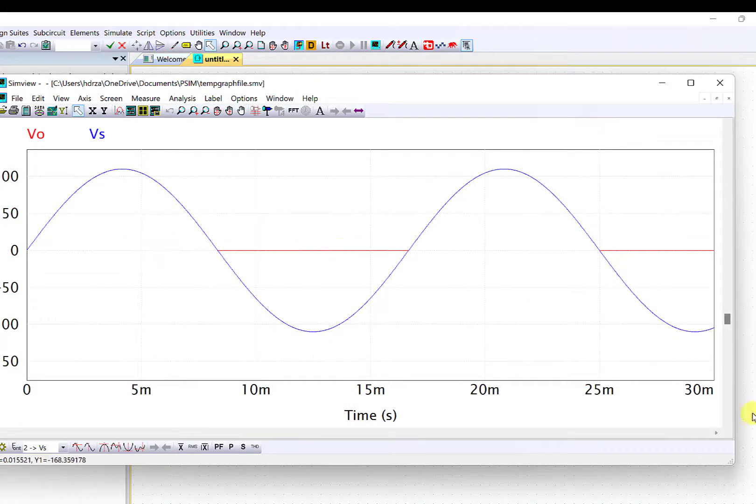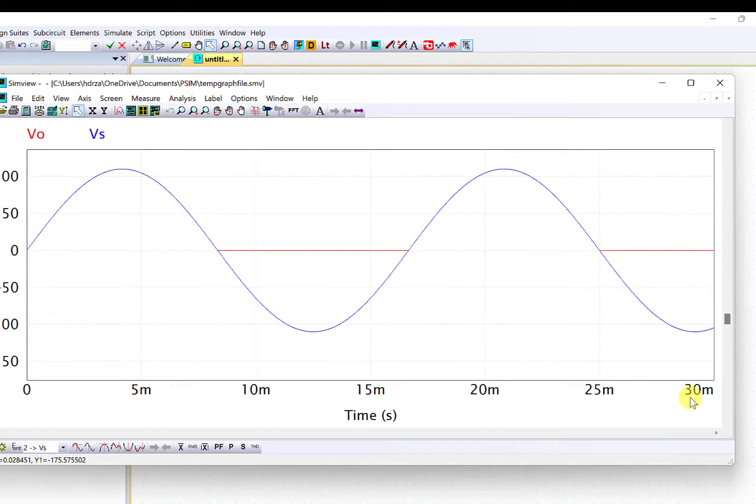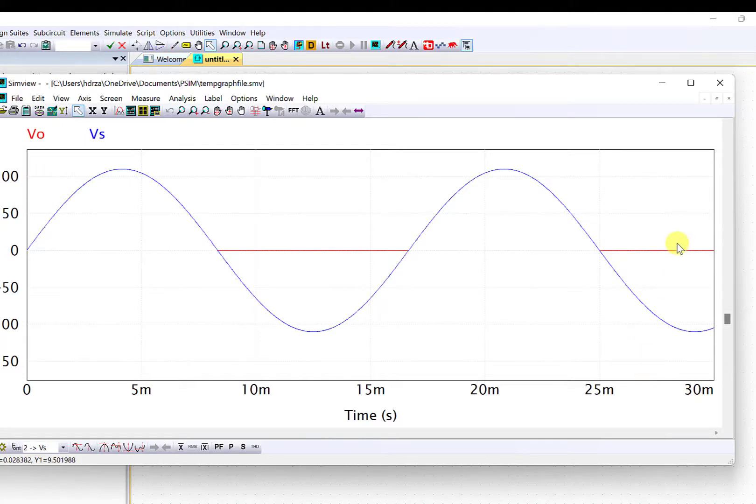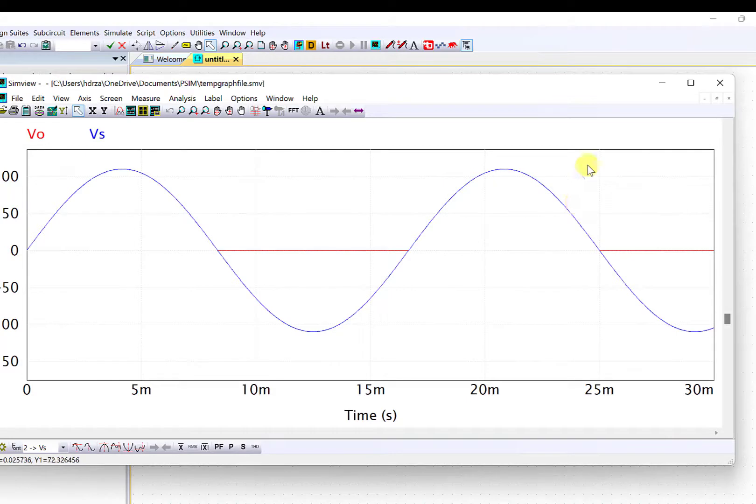You can see that because of simulation time we have the upper limit as 30 milliseconds on the time axis. That's a very basic introduction of PSIM.